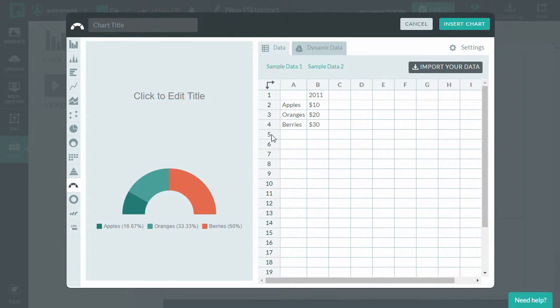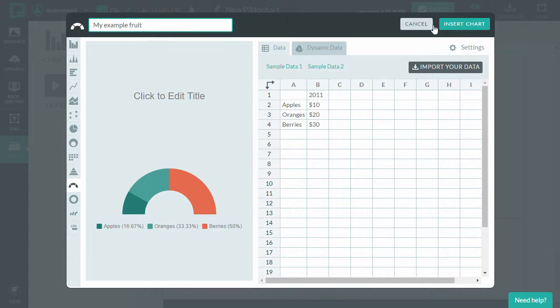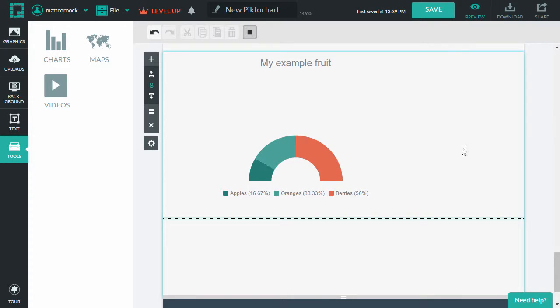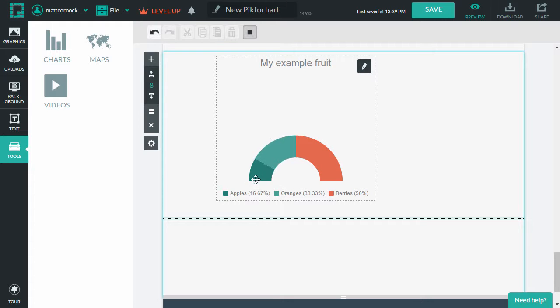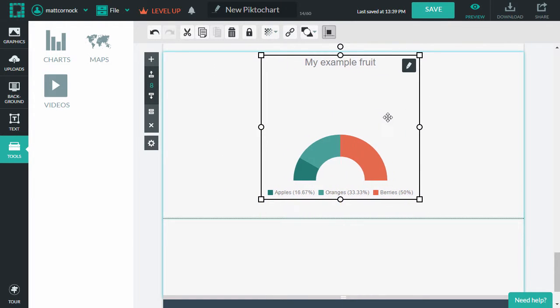And now I've done that, I can add a title if I wanted to. And then click insert chart. So that immediately drops in a chart onto your infographic.